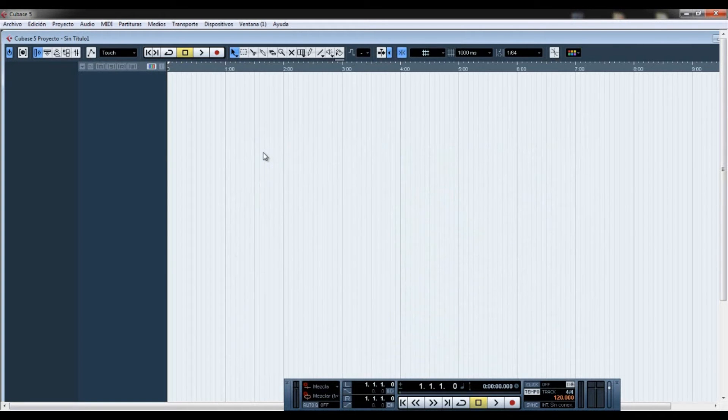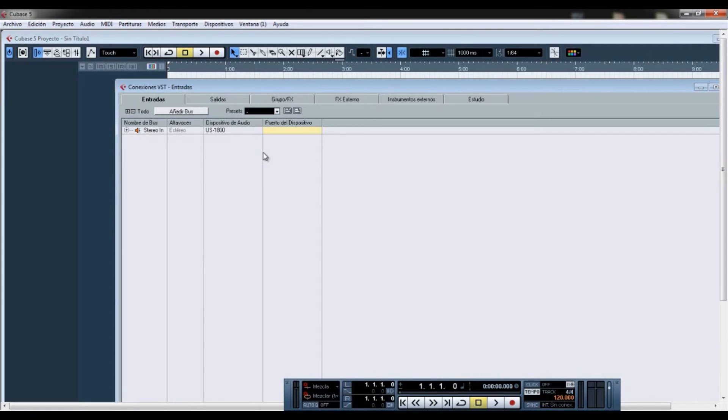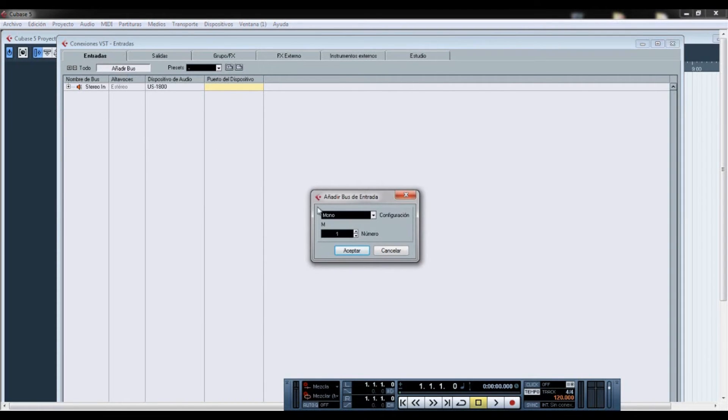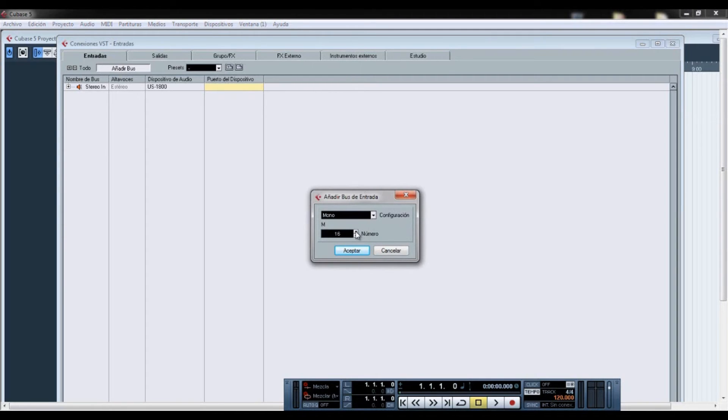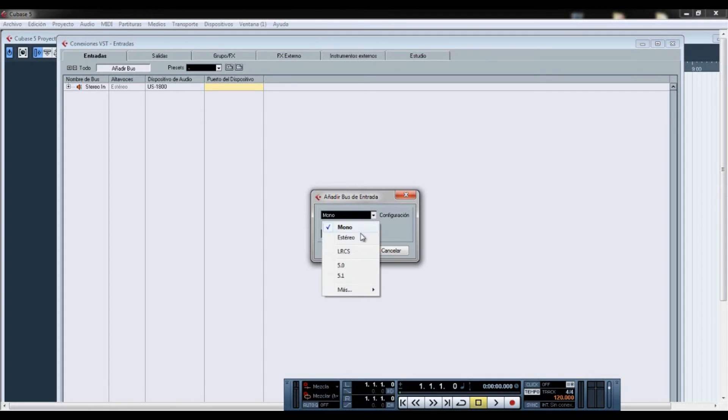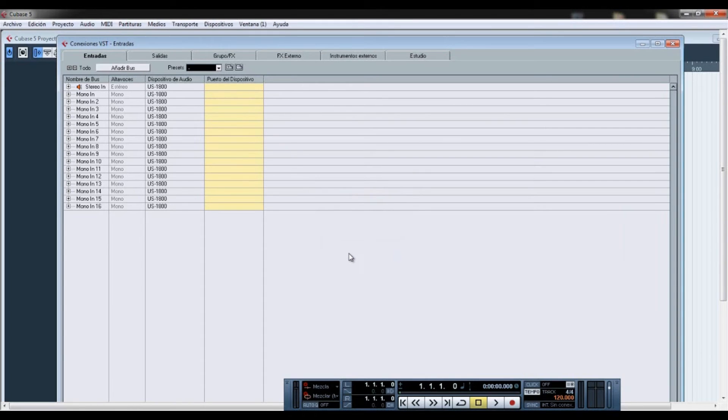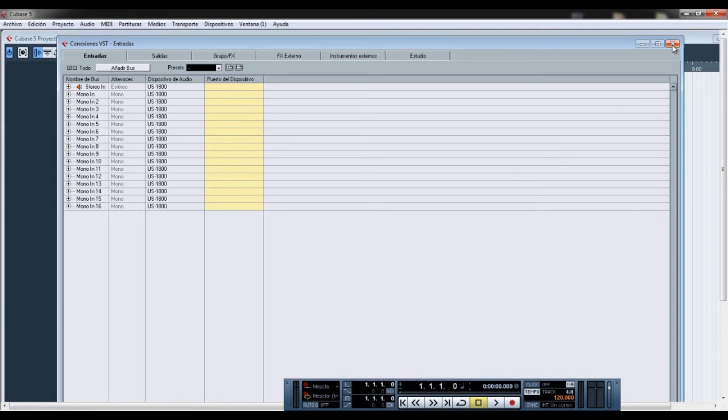And after this we're going to click F4 on our keyboard. You have several options here. And in the inputs tab, which is this one, you're going to click on add bus. And here you are going to choose the number of channels you want to choose from your interface. For example, I want the 16 channels. And if you want mono or stereo, you can choose either one or another. So let's for example choose mono. Click on yes or accept. And now the 16 inputs are here.